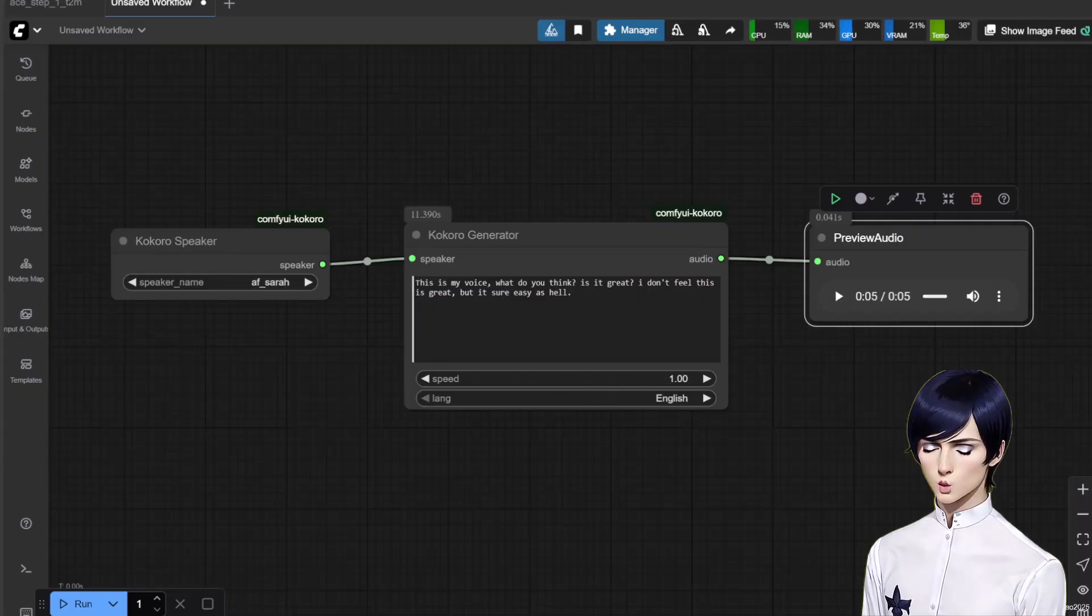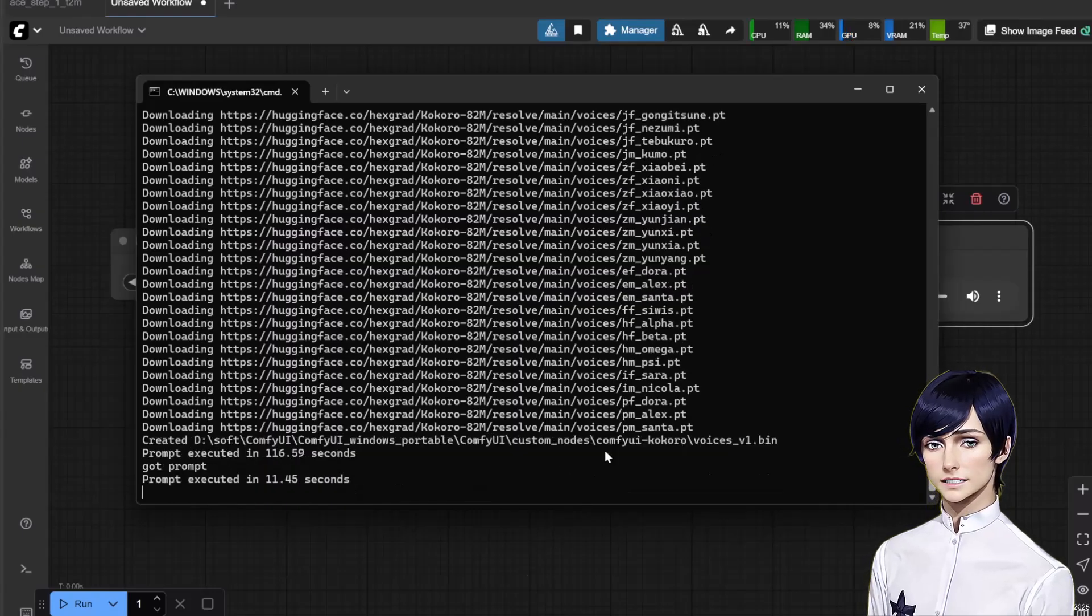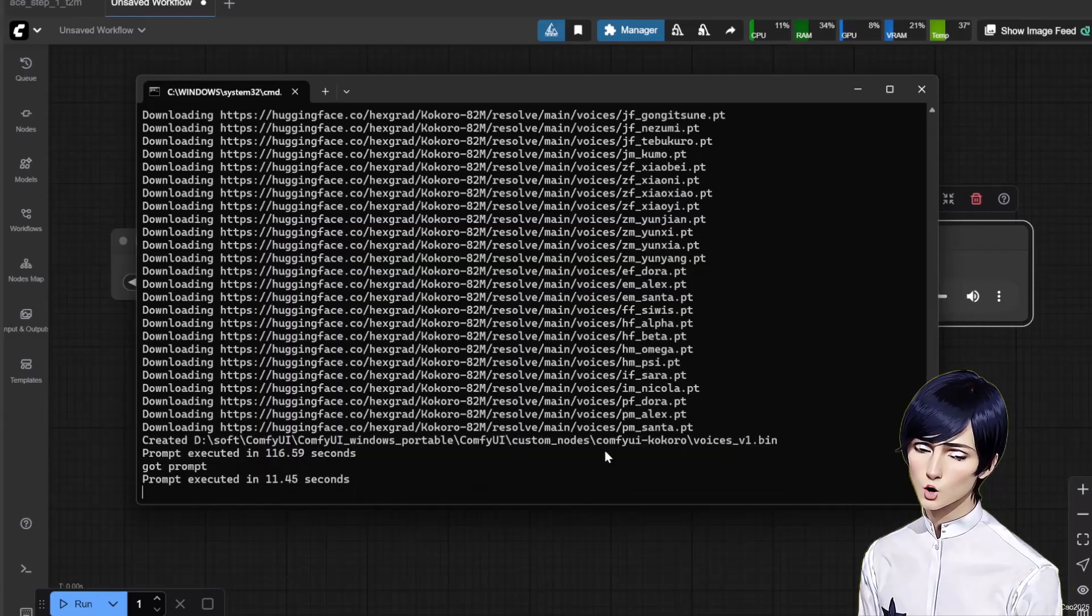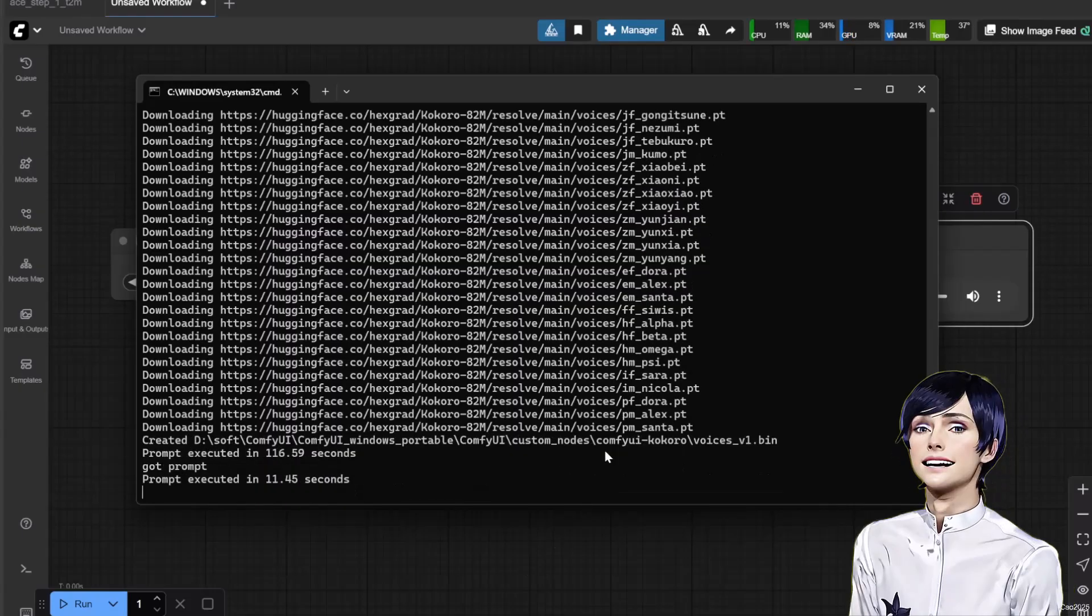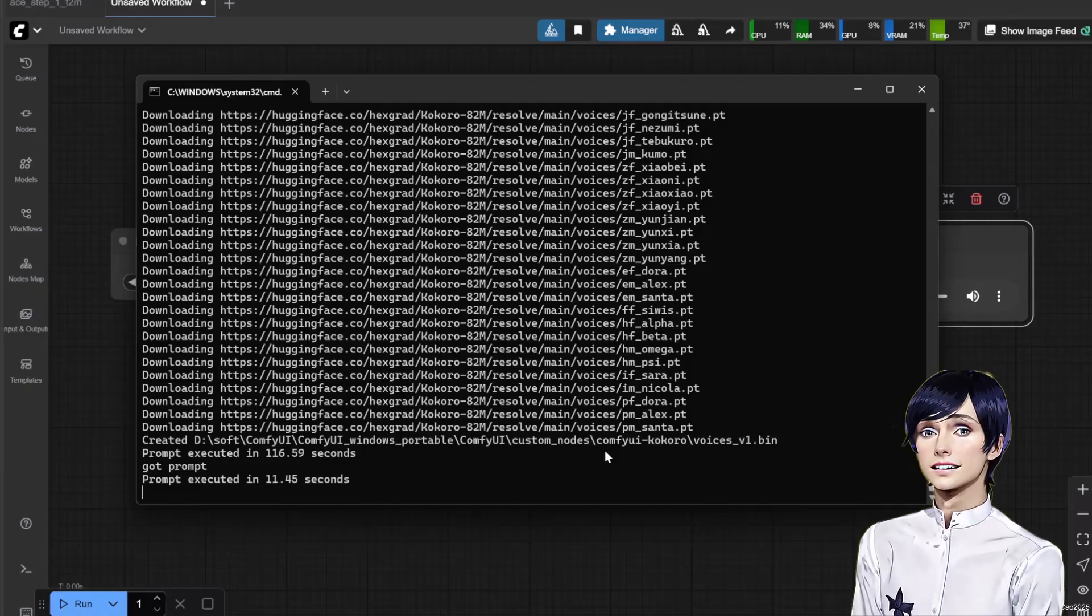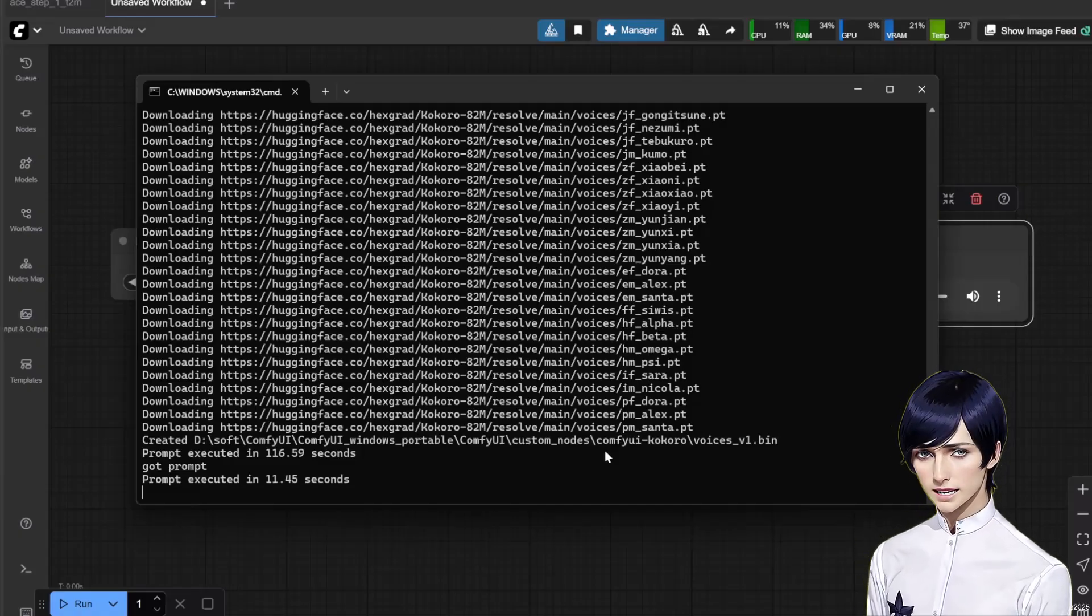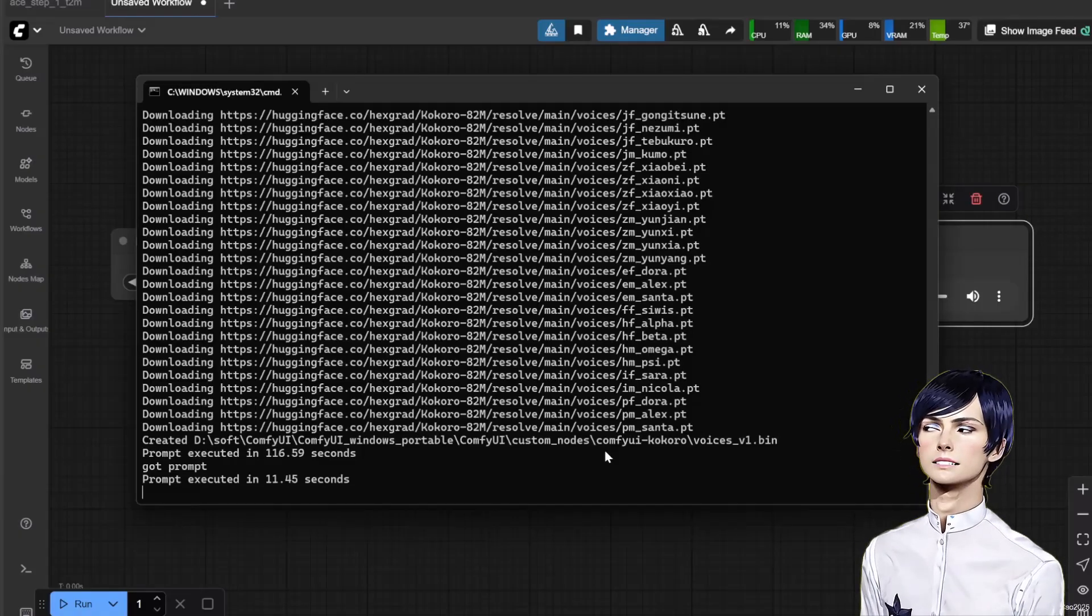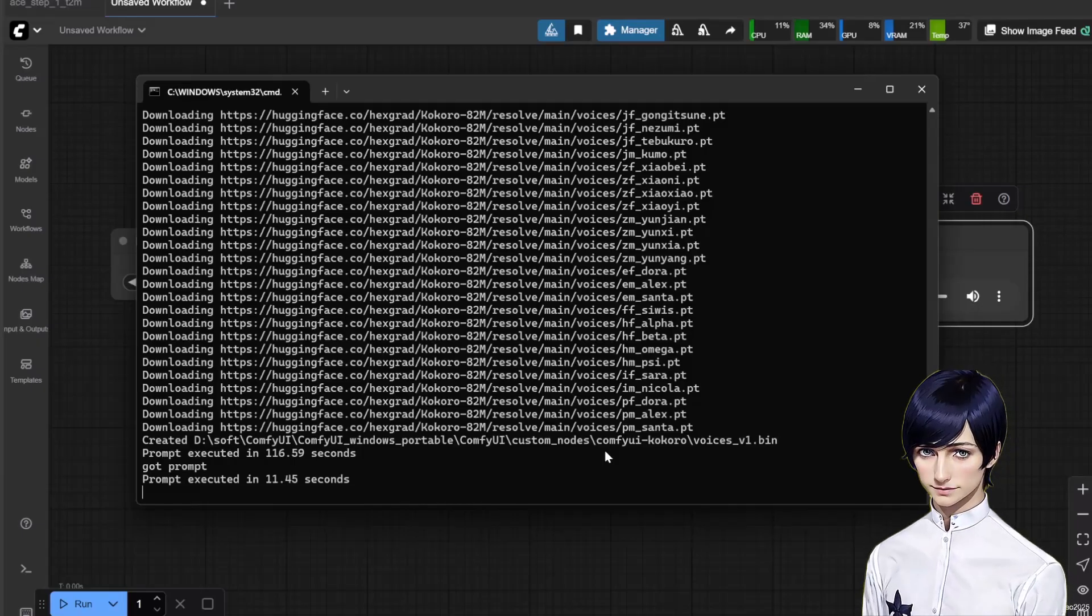The result is surprisingly fast, good, and crisp. For a short 5-second voice clip, it takes about 11 seconds to generate on my RTX 4060 Ti 16GB VRAM.